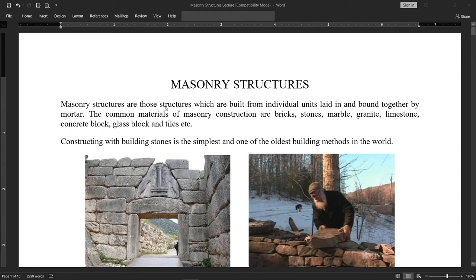When we use bricks, lay them down and join them with mortar, that is called a masonry structure. The material of masonry structures can be made up of different materials like bricks, stones, marble, granite, limestone, concrete block, glass block, and tiles. All these materials combined with mortar come under the heading of masonry structures.